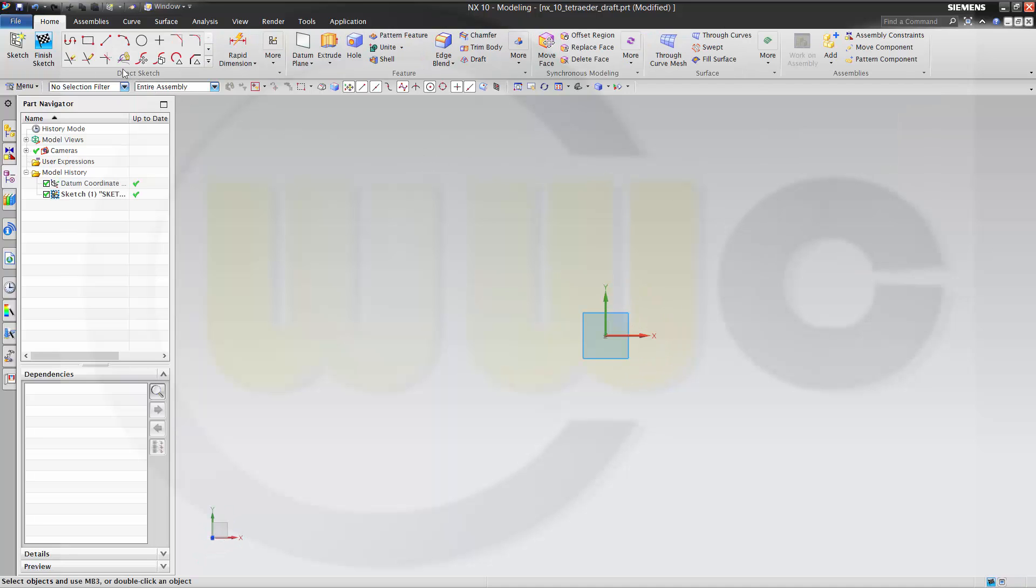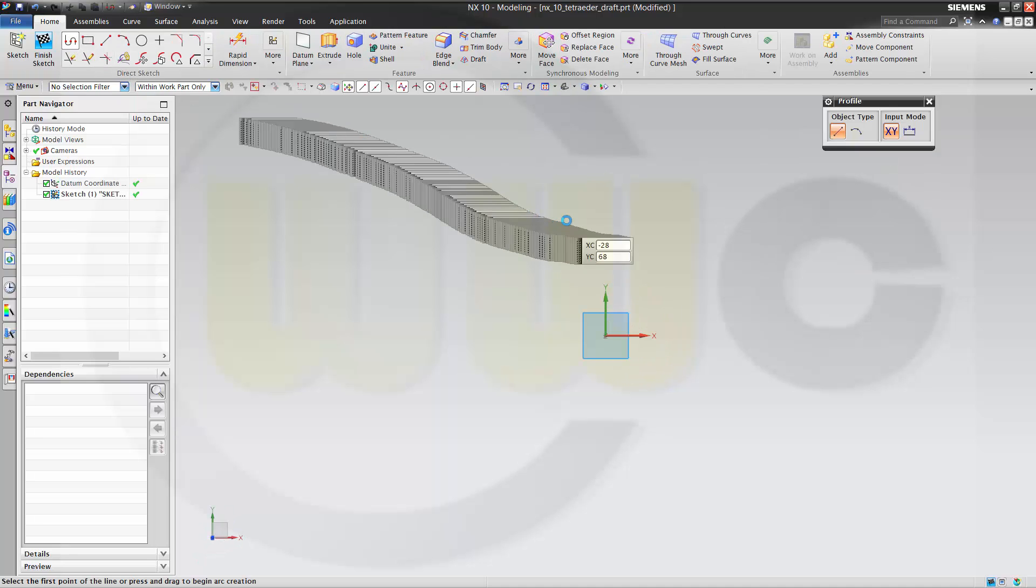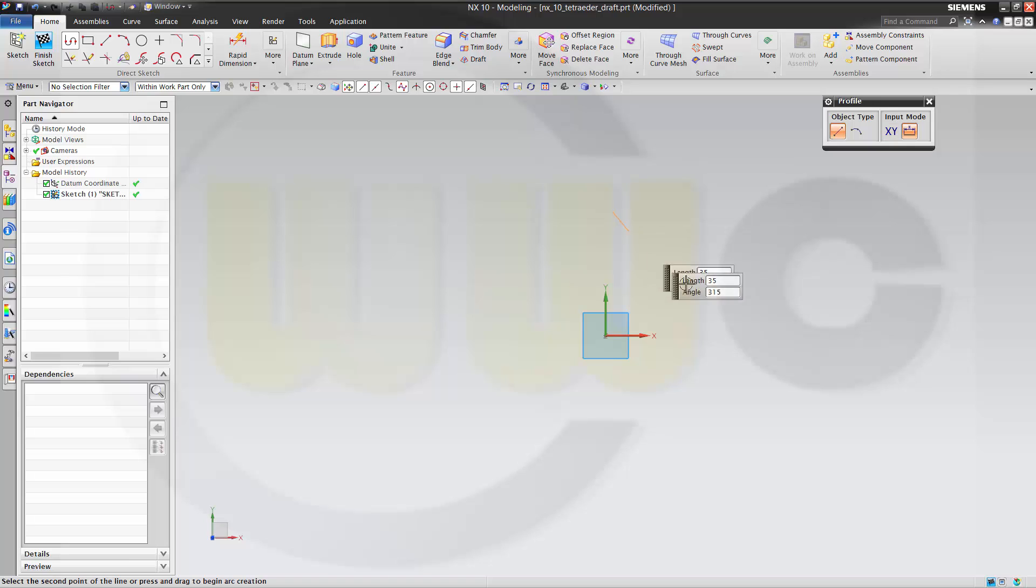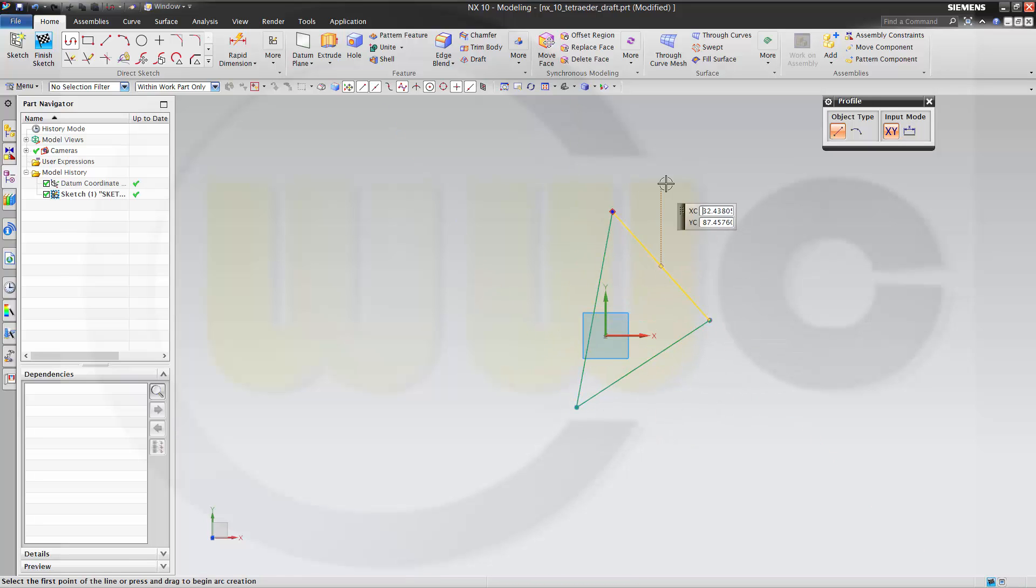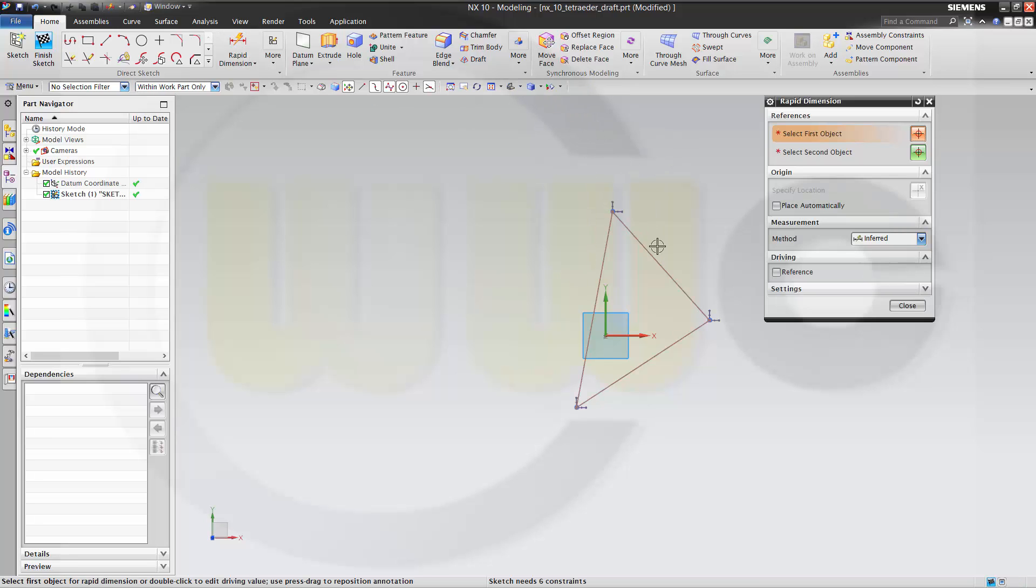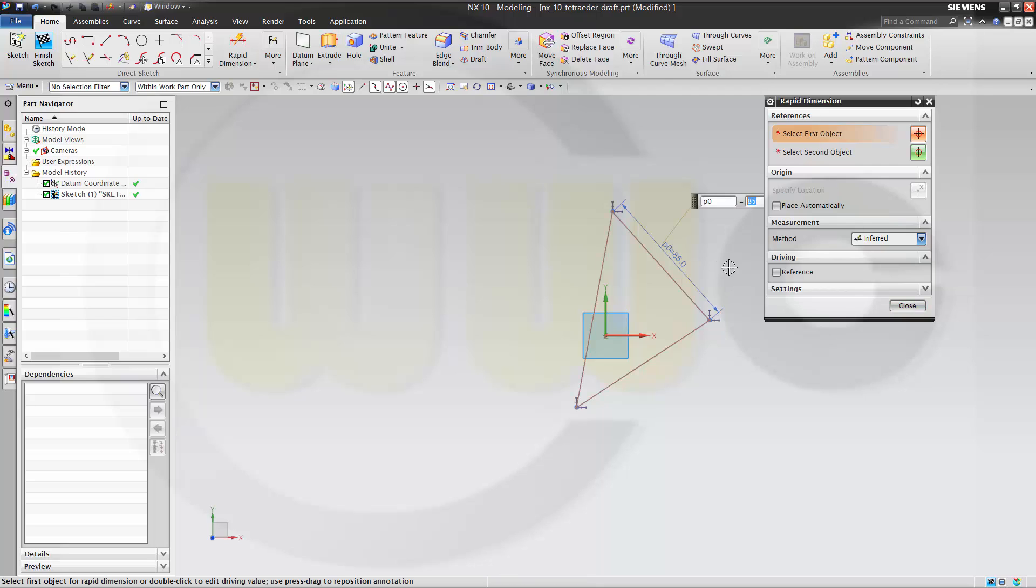Let's draw a triangle. Maybe like this. Give it some dimensions. Let's make this 100.